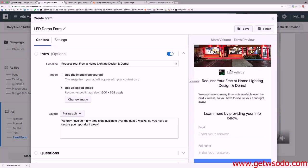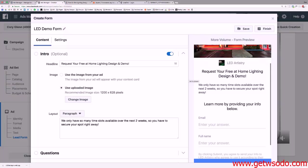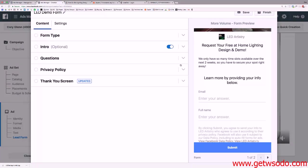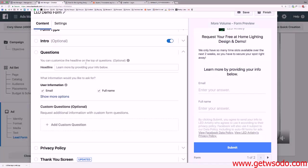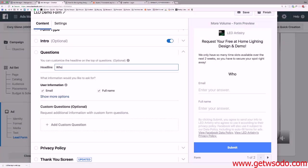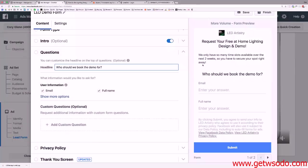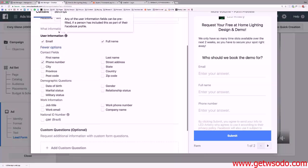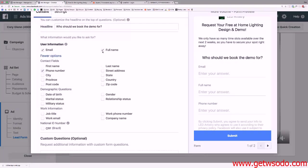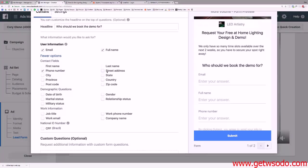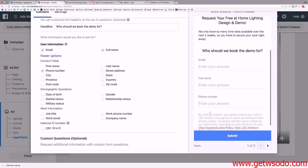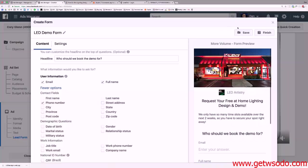The form now shows 'Request your free at-home lighting design and demo — we only have so many time slots.' For the question headline I'll put 'Who should we book the demo for?' I'll hit 'view more options' and select email, full name, and phone number. I prefer to keep it simple. This is effectively the landing page. I'll hit save.